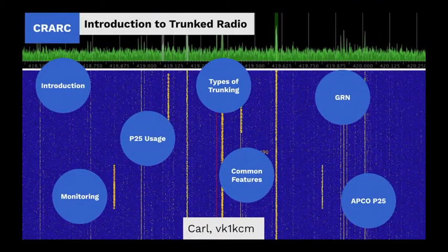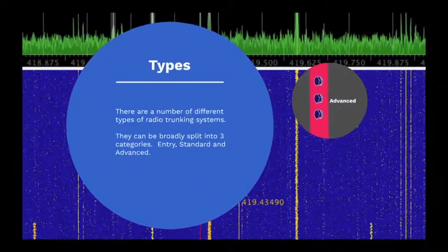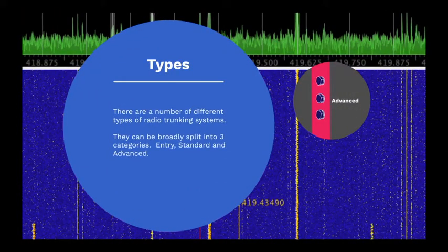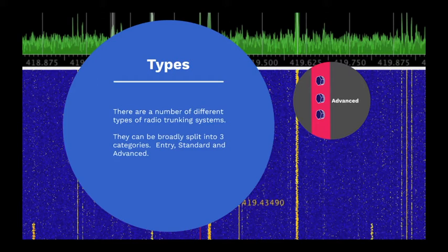There are a number of different types of radio trunking systems developed by various companies and governments. They can broadly be split into three categories. Entry-level systems. These are relatively simple and typically provide simple trunking capabilities for voice only.